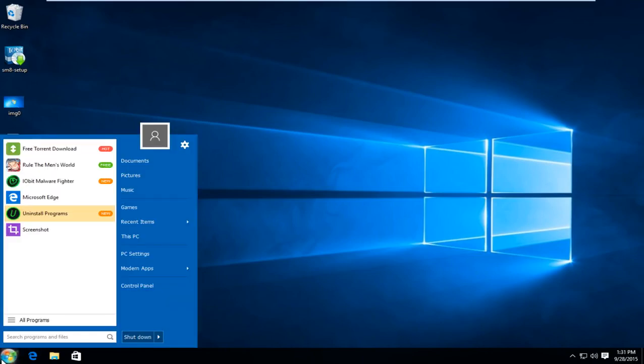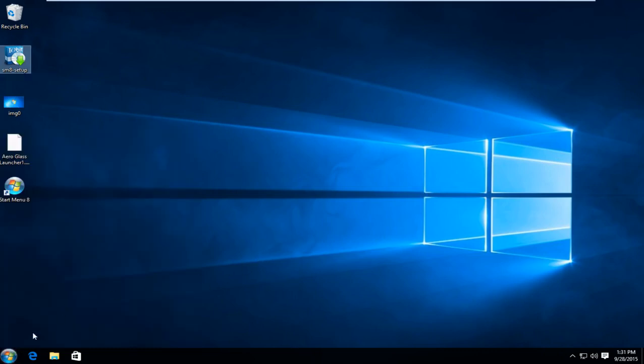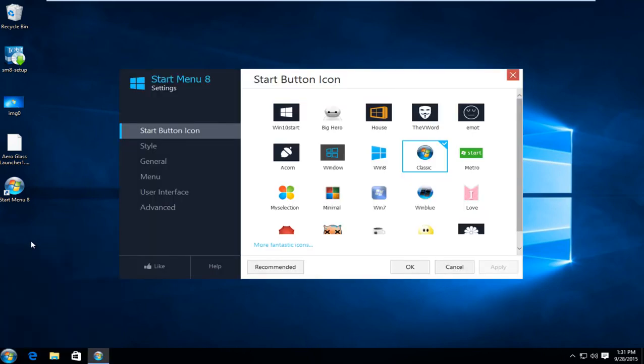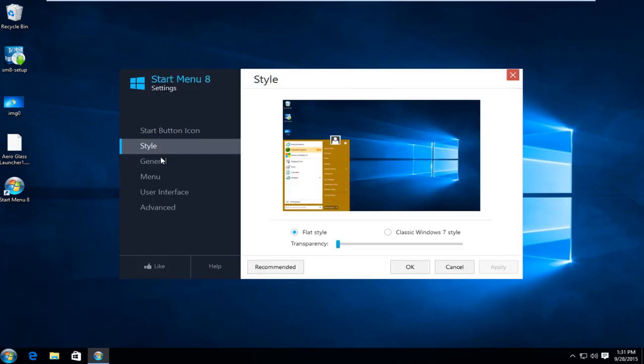If we left click on that we can see our start menu has definitely changed and resembles a much greater appeal to people that really like Windows 7. And if we want to modify settings even further we can right click on the start button again. And now left click on settings. Now underneath style you can affect the transparency of the start menu. And we can also left click on classic Windows 7 style.